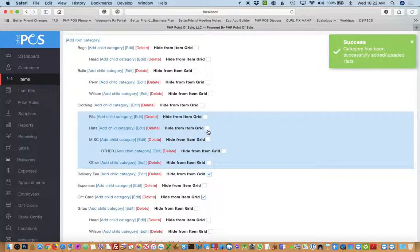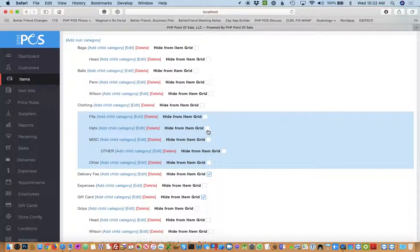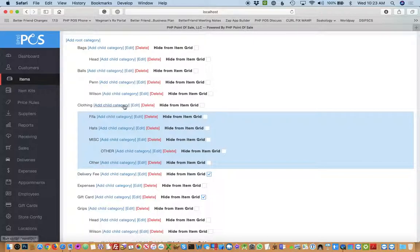You can actually decide if you want to hide the item on the item grid, the whole category, or delete or edit a category.